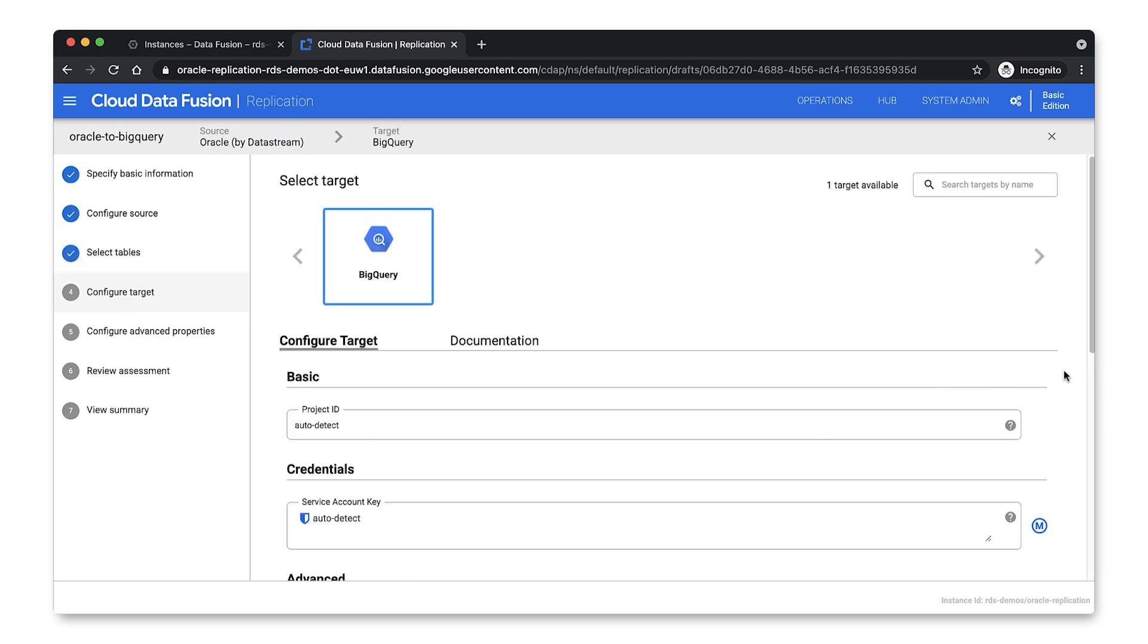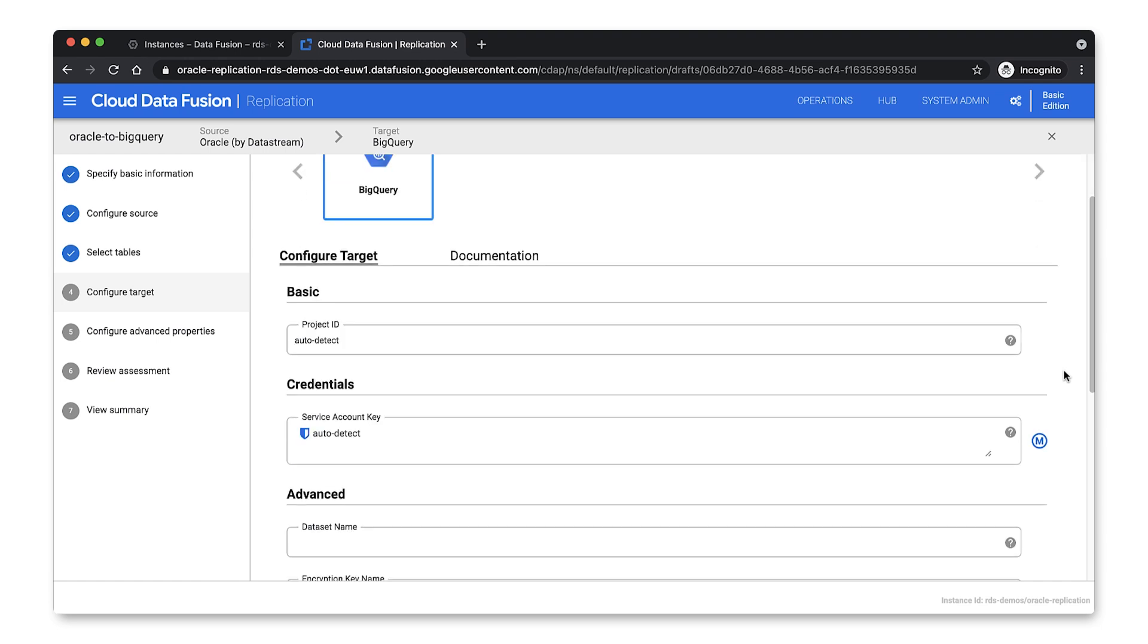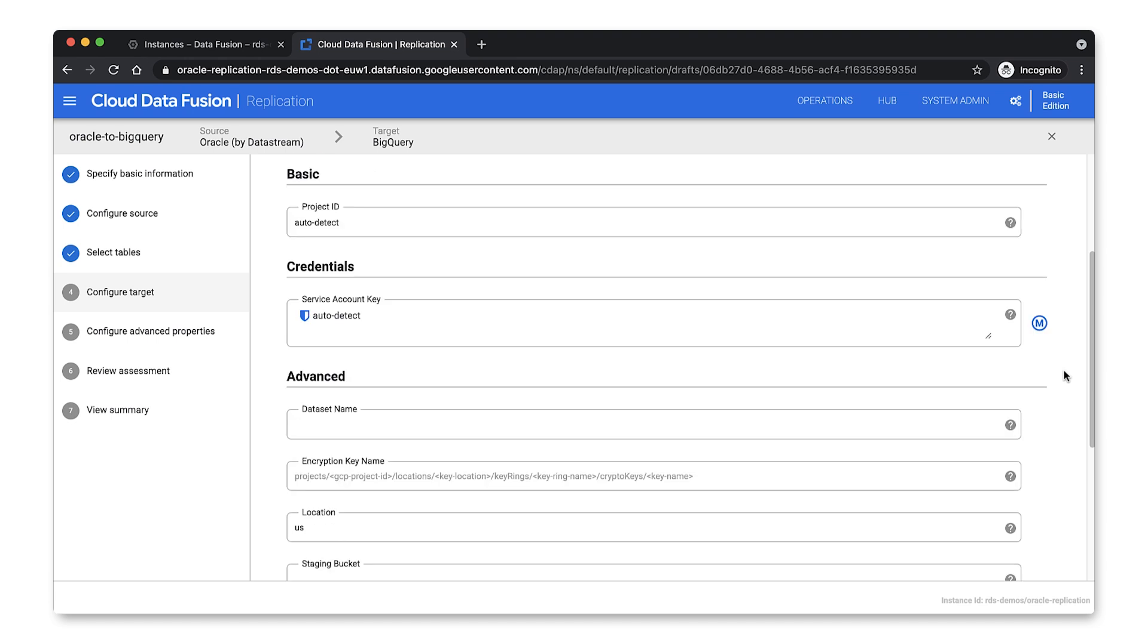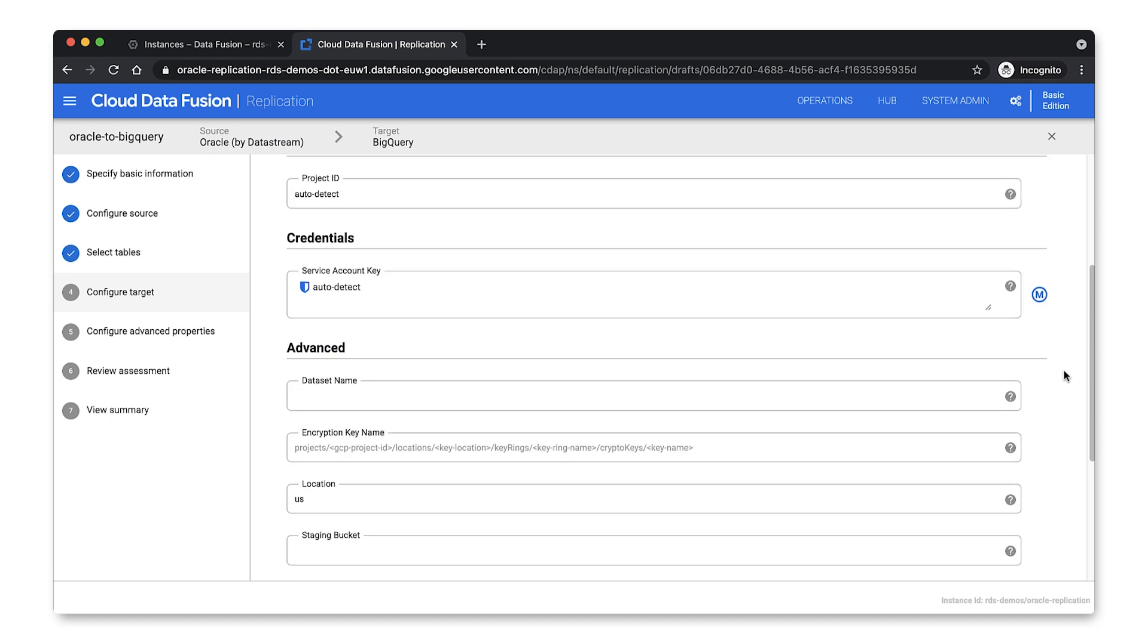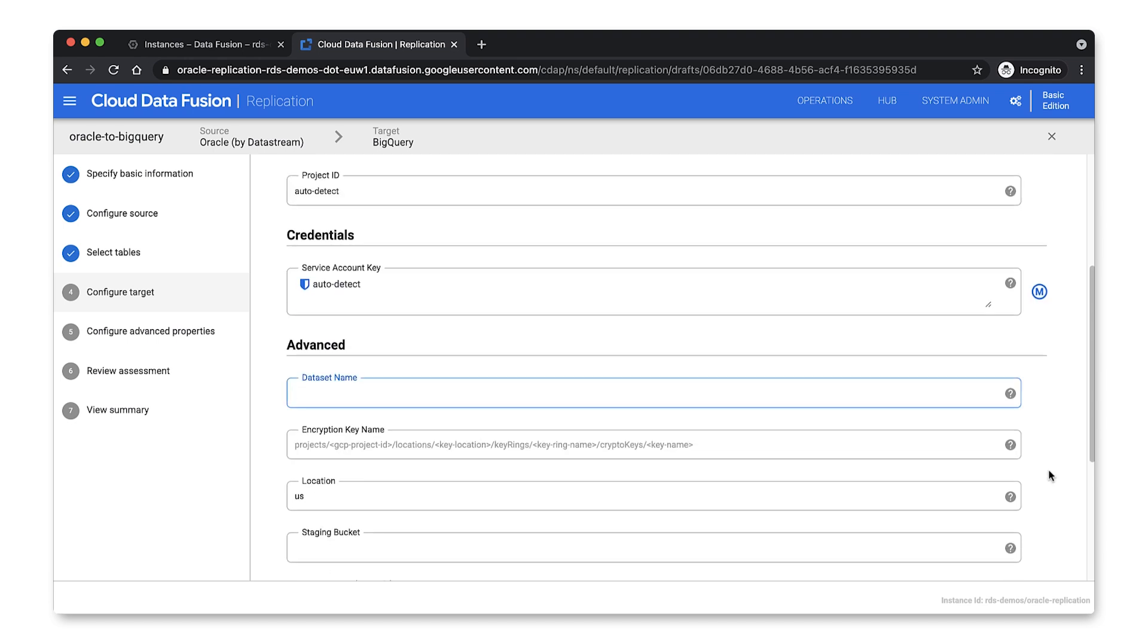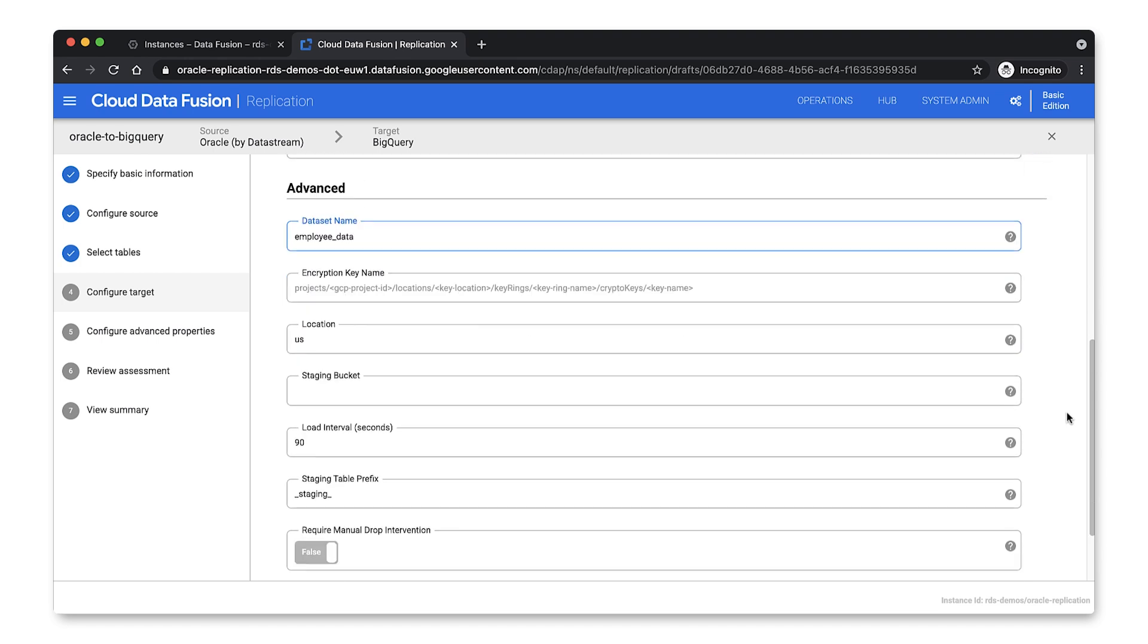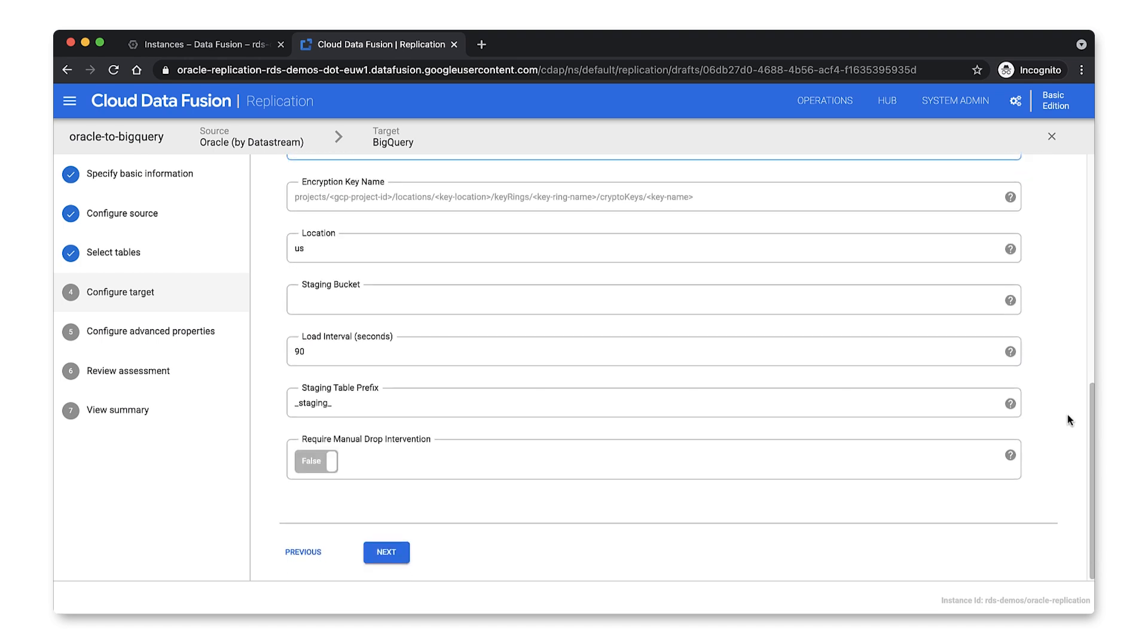Since Cloud Data Fusion is fully integrated with the rest of Google Cloud's ecosystem, configuring the BigQuery target is pretty simple. You just provide some basic information, such as the BigQuery dataset name, and you're ready to go. You can actually leave the dataset details blank to default to the name of the source database or schema. So we can click Next to configure now the advanced properties.